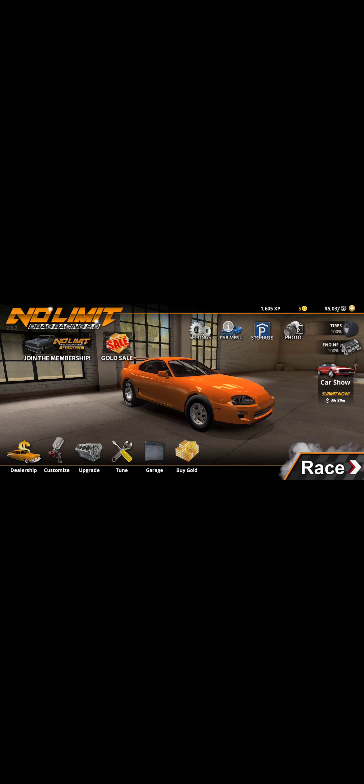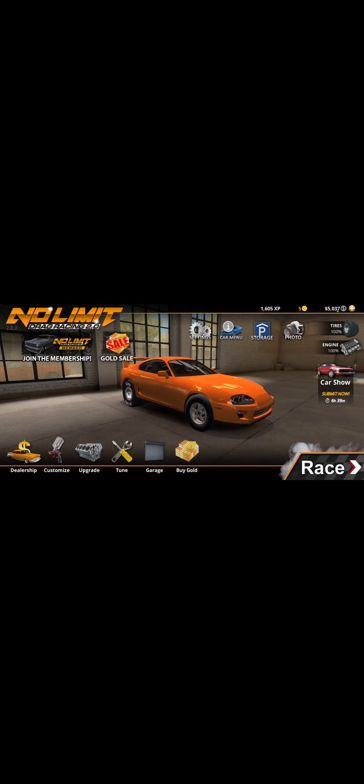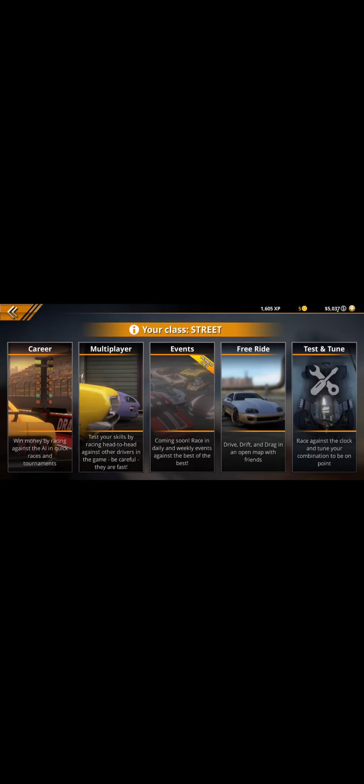Can we close out of this ad, please? Thank you. So, as you saw in the title, No Limit Drag Racing Wheelie Tune for the Toyota Supra. Look, I'll show you the wheelies first.